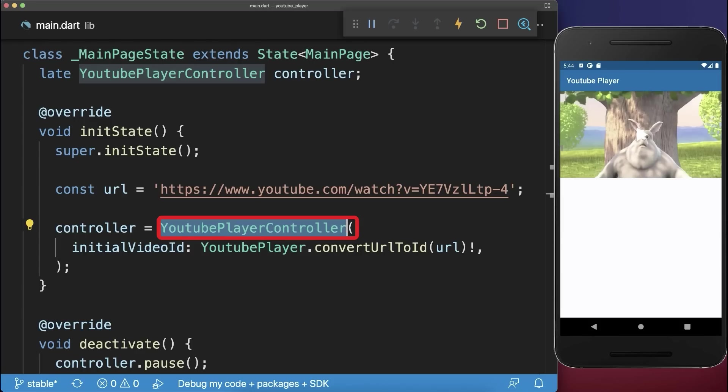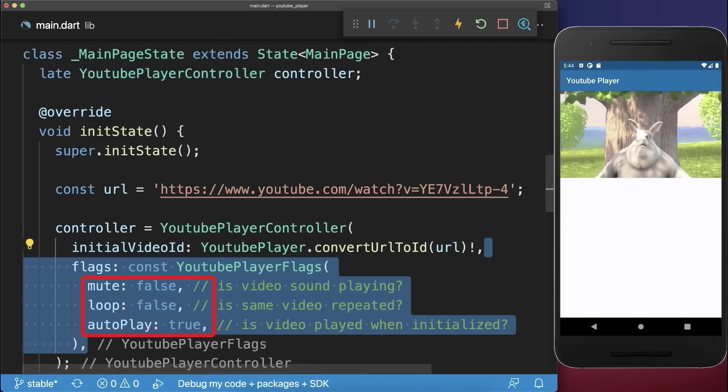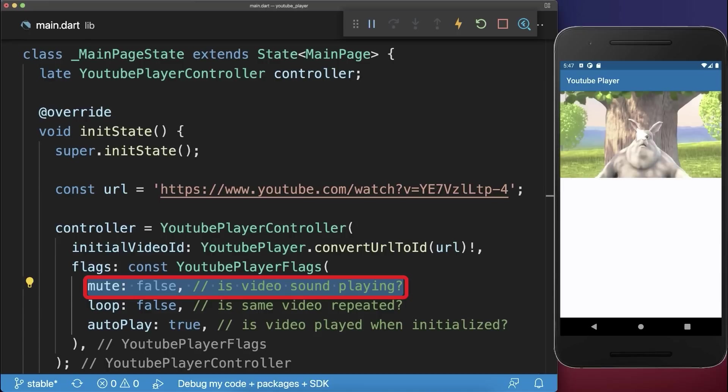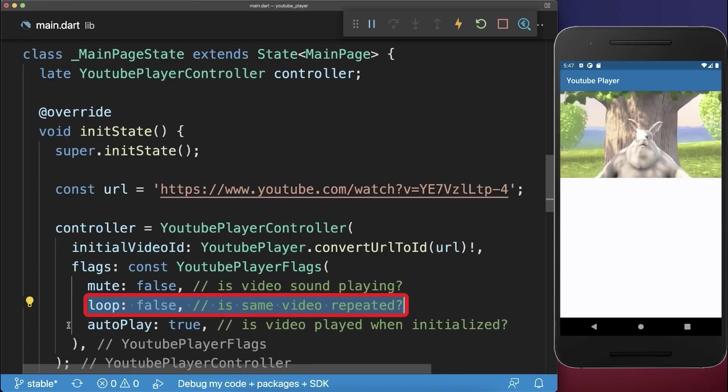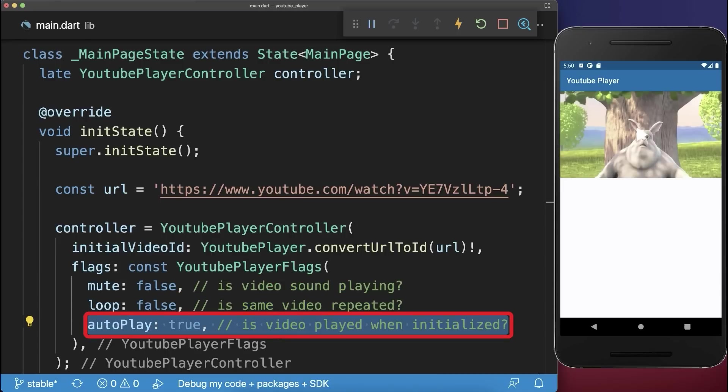Next within the controller you can customize your video player, define if the video should be played with sound, if the video should be repeated after it is finished and if the video should start directly to play or if the video is paused in the beginning.